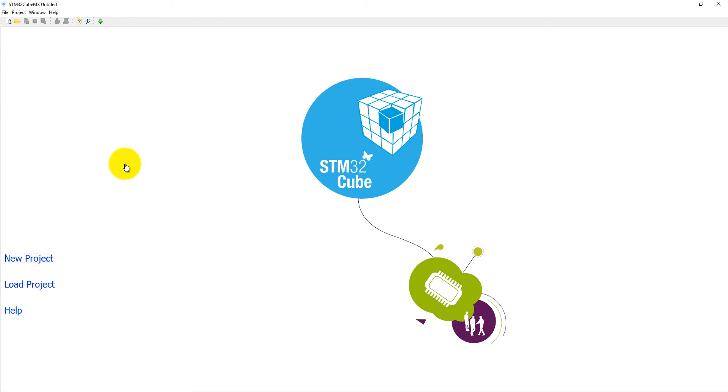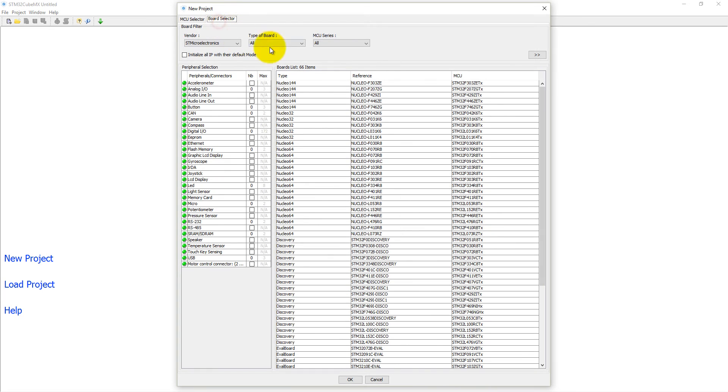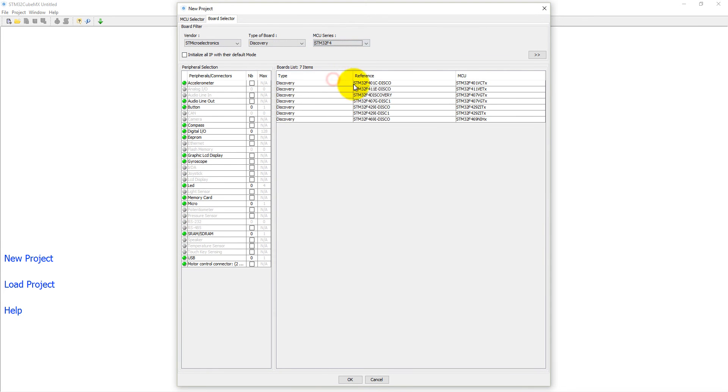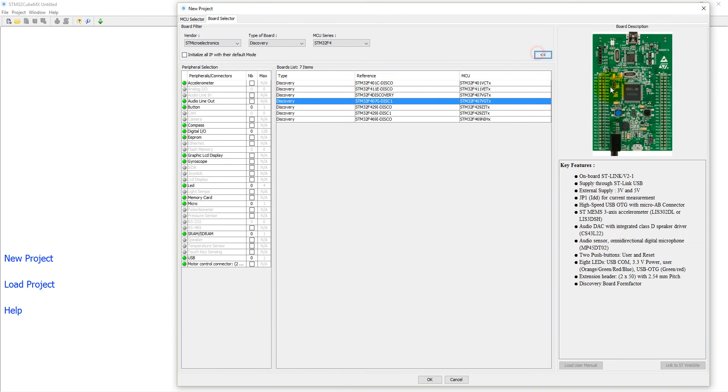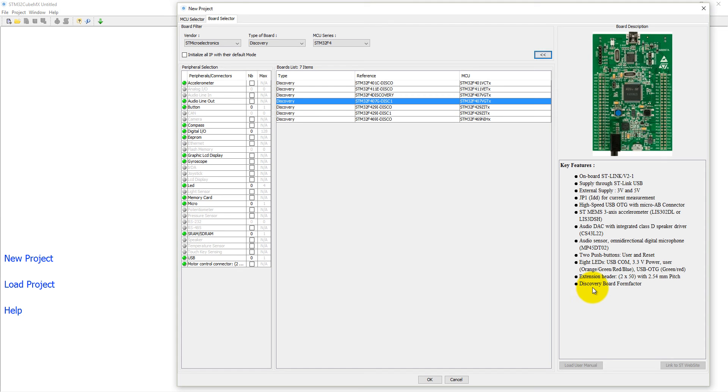Let's first select our board. It is a discovery board, MCU series is F4 series, and the final is 407. Here you can see the details of the board - it has 2 push buttons, one is user and reset. It has audio DAC integrated with class D speaker driver and 8 LEDs, but only 4 LEDs are available to users which can be controlled: orange, green, red, and blue LED. It has USB OTG, extension headers, and discovery board form factors.